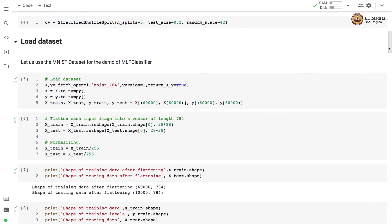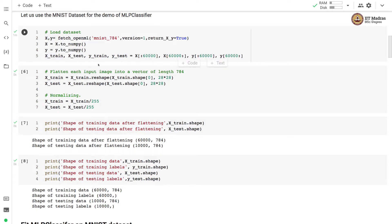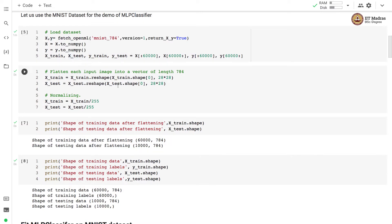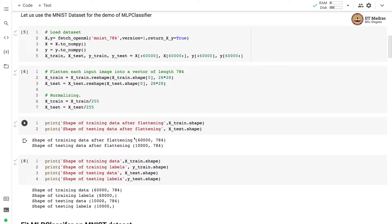Let us use the MNIST dataset. The MNIST dataset is fetched using fetch_openml API by specifying MNIST_784 as the dataset string. As usual we use 60,000 examples as training examples and remaining 10,000 examples as test examples. We flatten each input image into a vector of length 784 as we have been doing throughout this course. We normalize each image by dividing the pixel value by 255 in both training and test set. After flattening we have 60,000 training examples each represented with 784 features and 10,000 test examples each represented with 784 features.